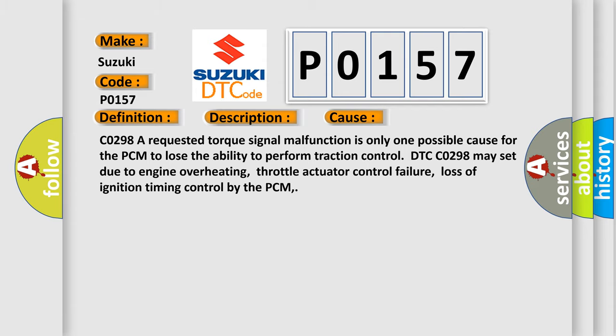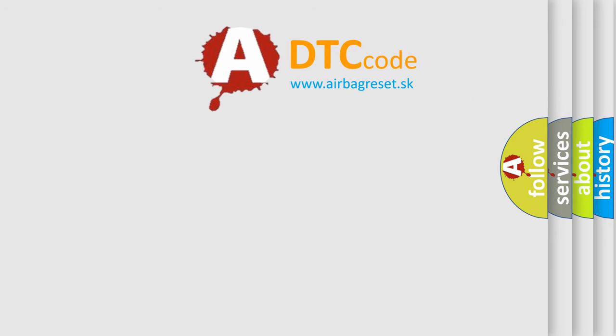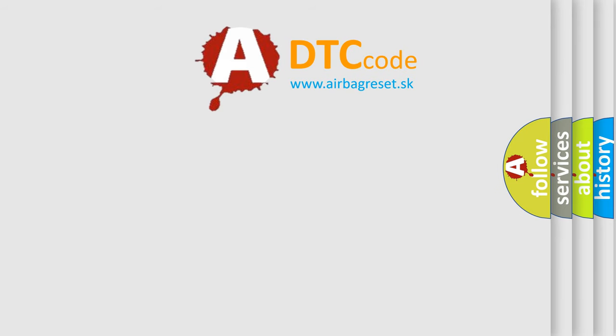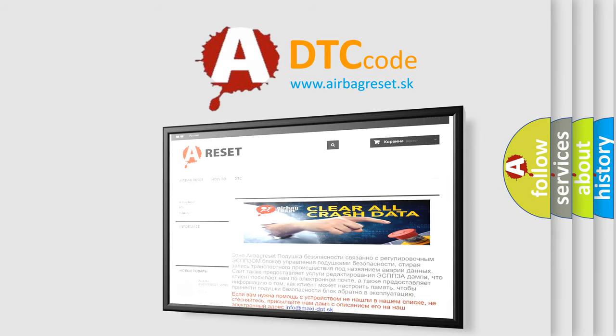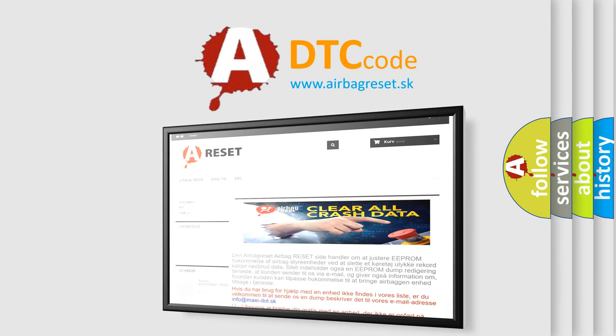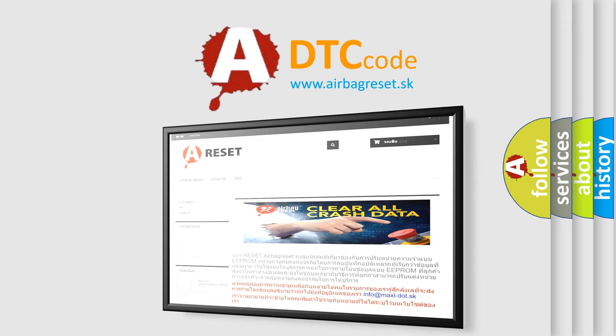The Airbag Reset website aims to provide information in 52 languages. Thank you for your attention and stay tuned for the next video.